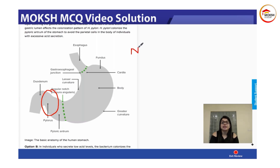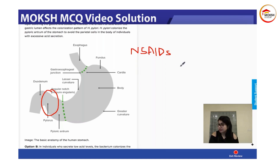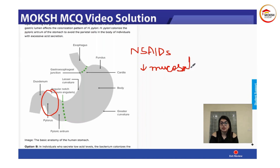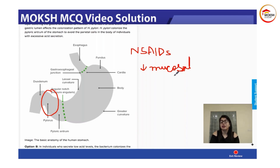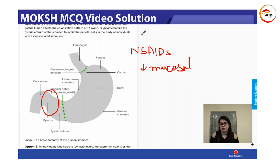Whereas in the case of NSAID-induced ulcers, what do NSAIDs do? How do NSAIDs cause gastric ulcers? They inhibit prostaglandins. As a result of decreased prostaglandins, there is decreased mucosal barrier. And this decreased mucosal barrier will not be in one part of the stomach — it will be in all parts of the stomach. That is a very important differentiating factor between NSAID-induced gastric ulcers versus H. pylori induced ulcers.